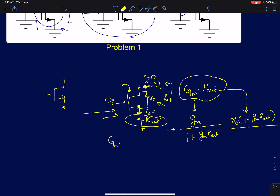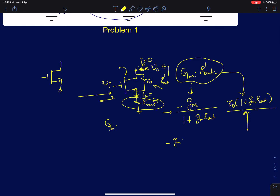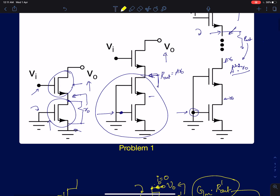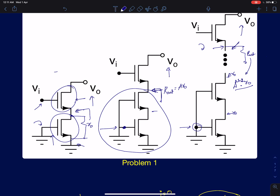The output resistance is approximately r0 times (1 + gm·R_out), so it gets multiplied by that factor. The product of the effective transconductance and output resistance is simply minus gm·r0 — the (1 + gm·R_out) terms cancel. So it doesn't matter what you connect beneath the cascode device: for all three amplifier structures, the gain is simply minus gm·r0.